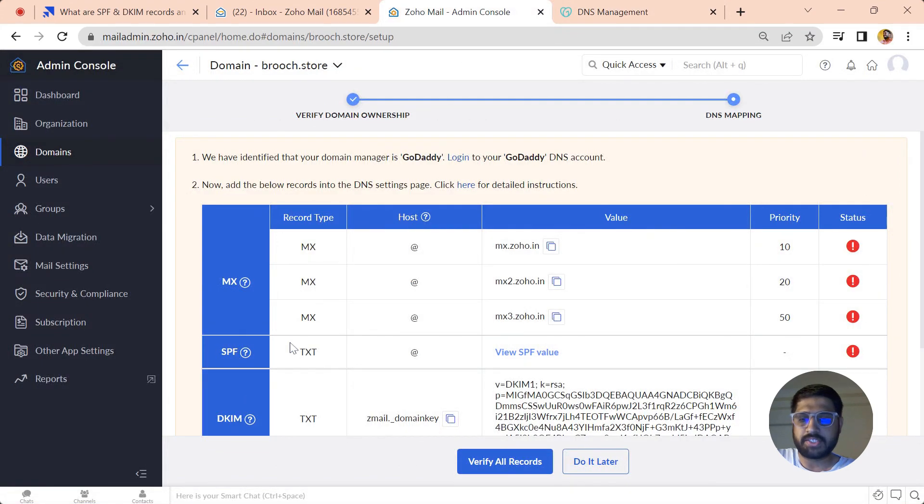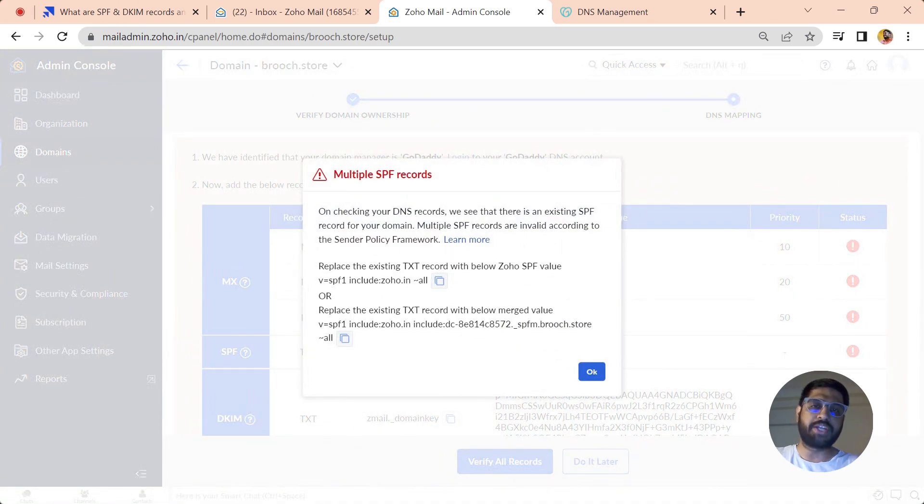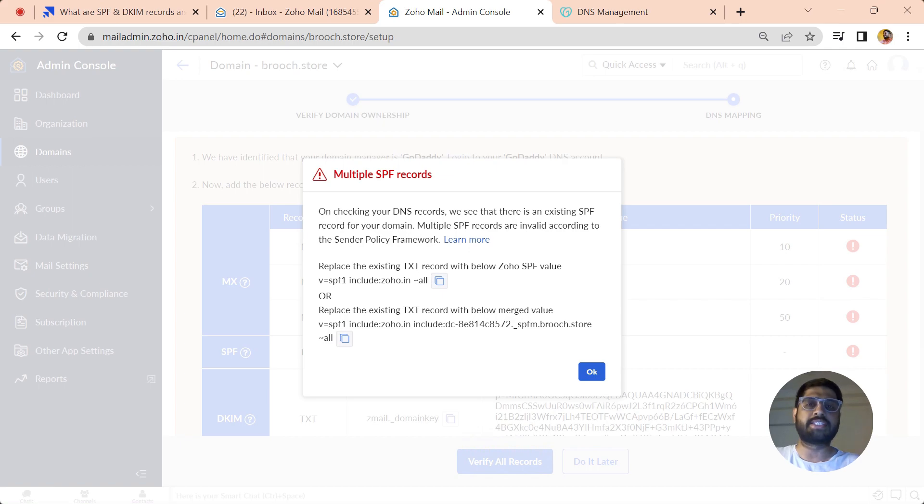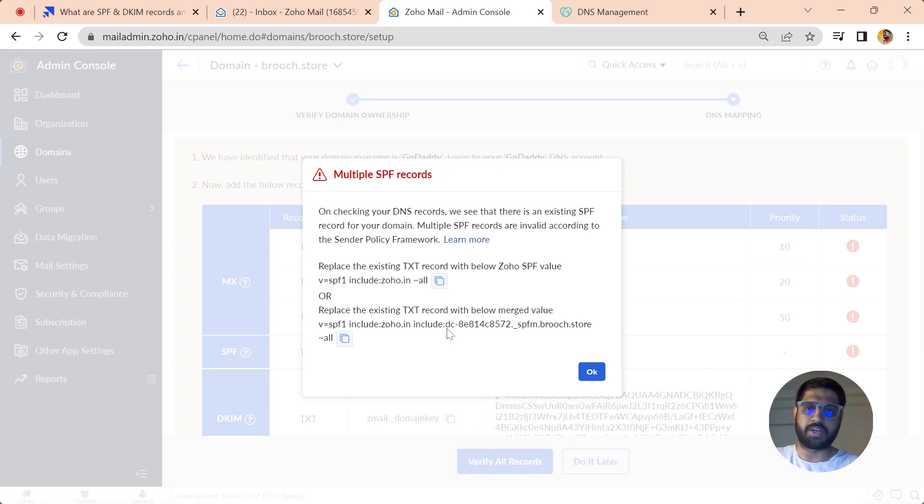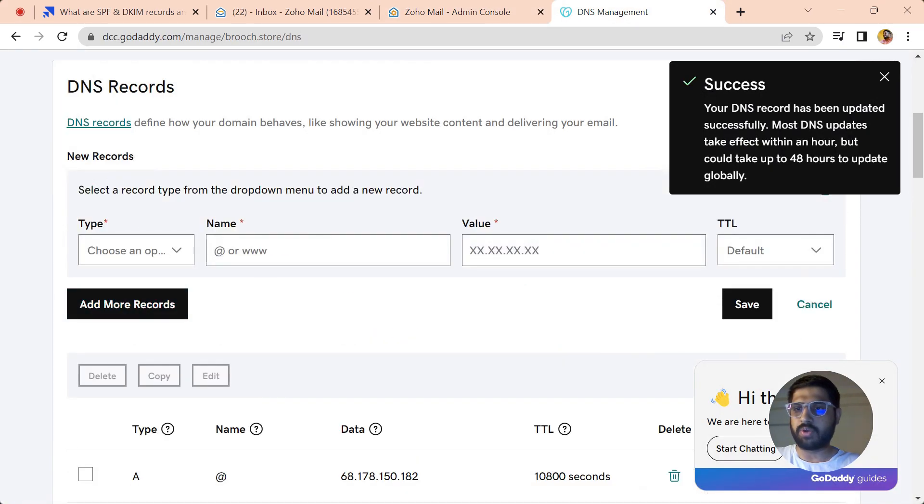Now after we have done the MX, let's see how we can do it for the SPF value. Before going ahead with the SPF, ensure one thing: that your records do not contain any existing SPF. If it does, just remove it and paste this fresh one. Let's just copy this one and go in the DNS again and add a new record.